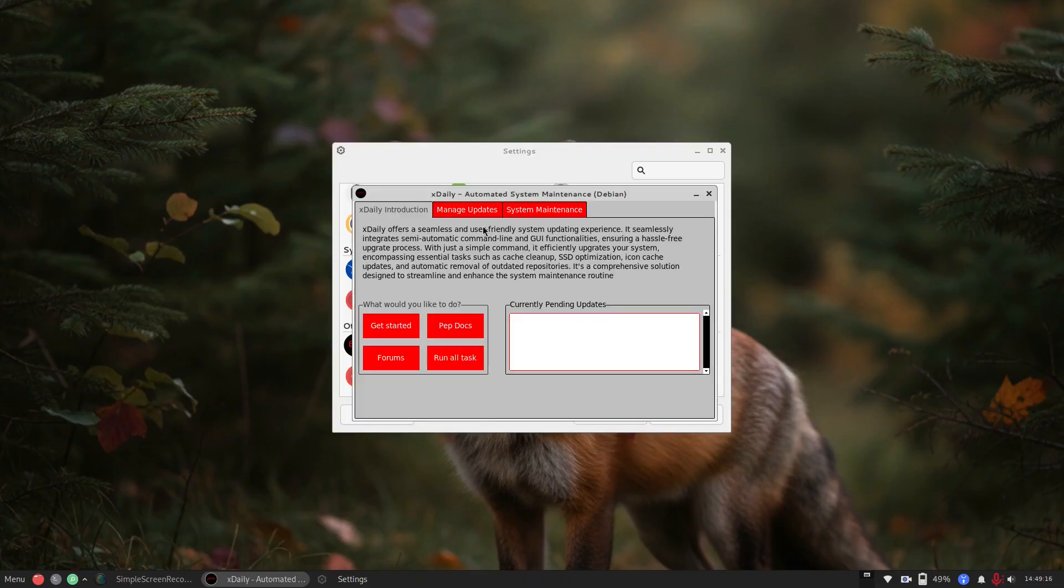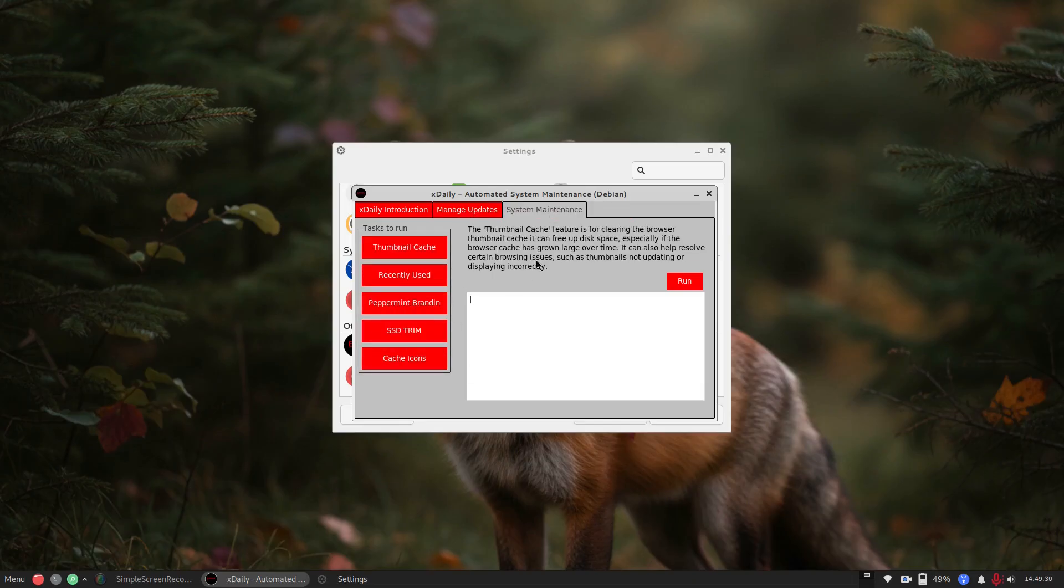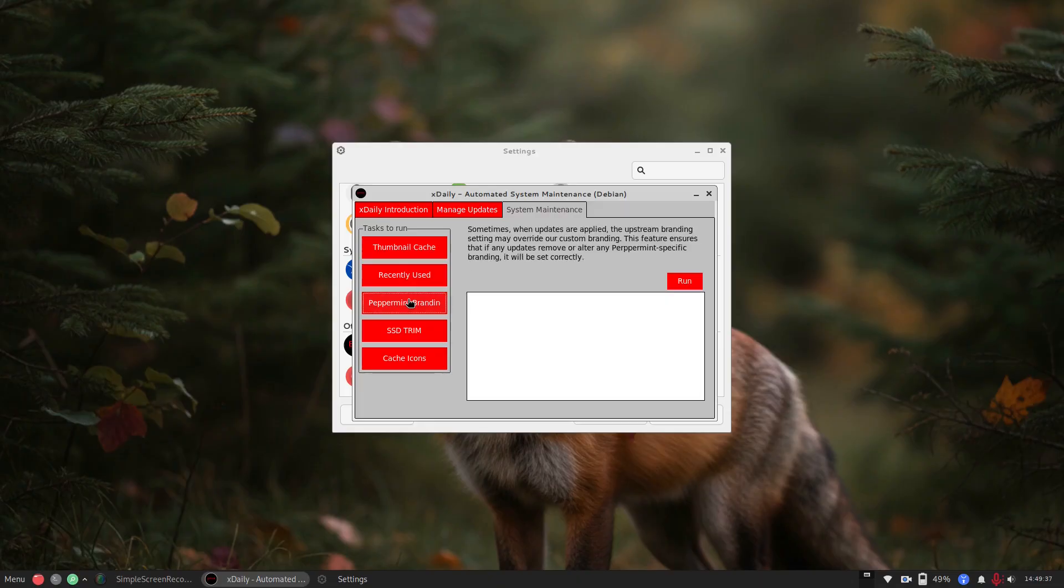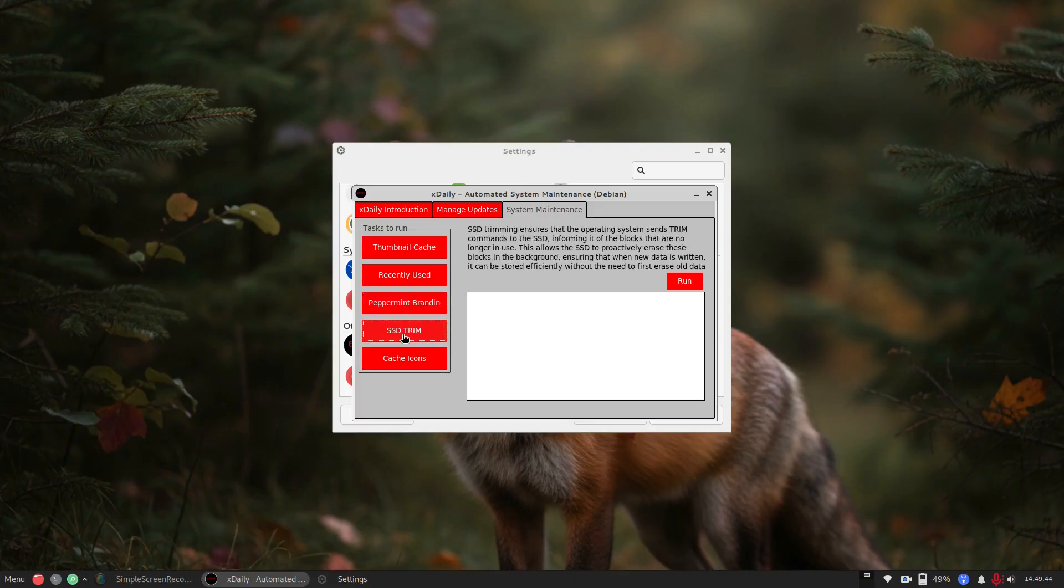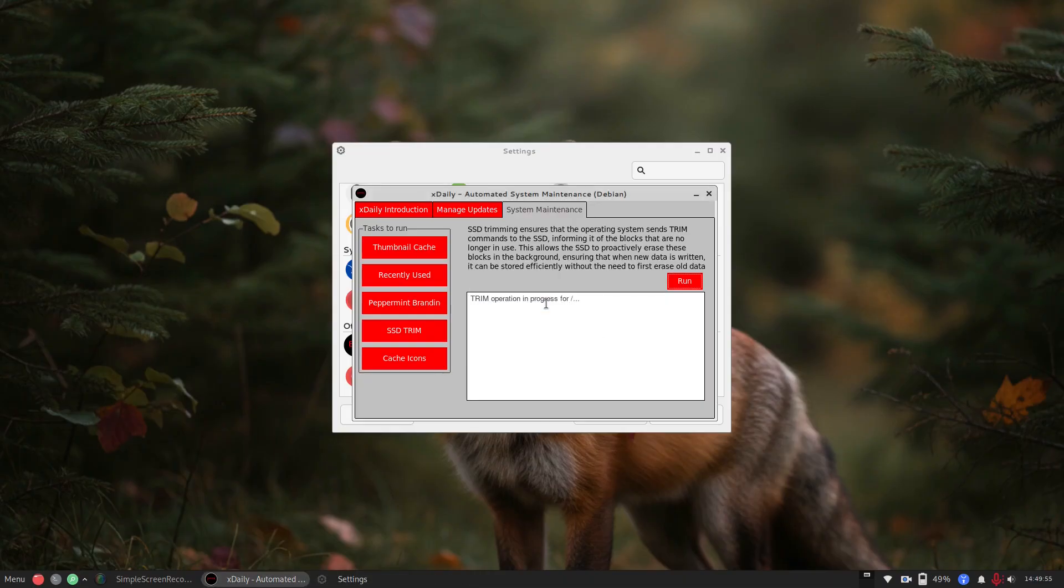Let's see. There's the xdaily. So this is the automated system maintenance. All right. So this is where you can automate individual tasks. So you can automatically set it up for checking for updates, viewing updates, running it, cleaning the apt cache, things like that. Here's system maintenance, removing your thumbnail cache, recently used. What's this one? Sometimes updates are applied in upstream branding may override our custom branding. So if you want to reset the peppermint branding, here's SSD trimming.